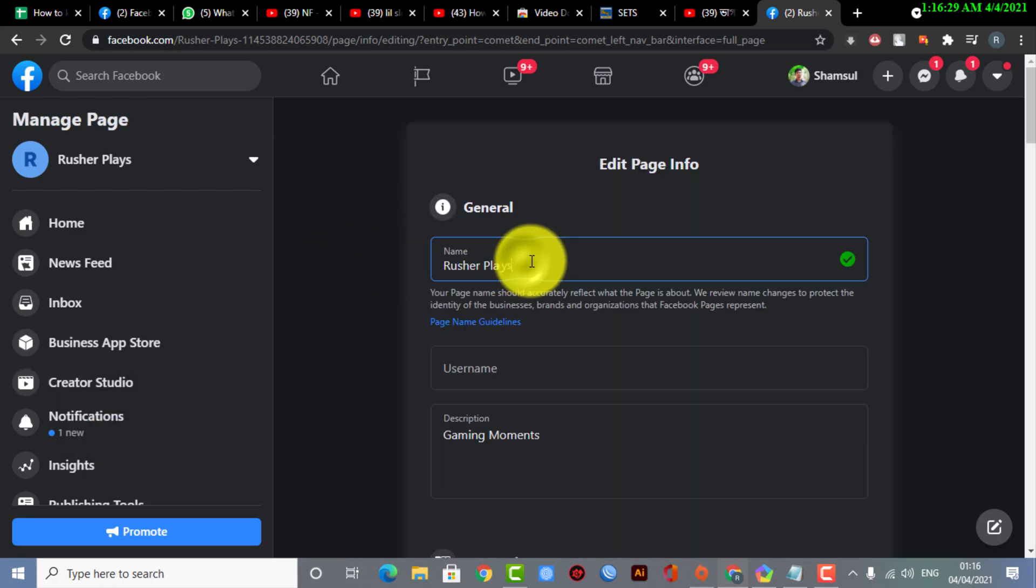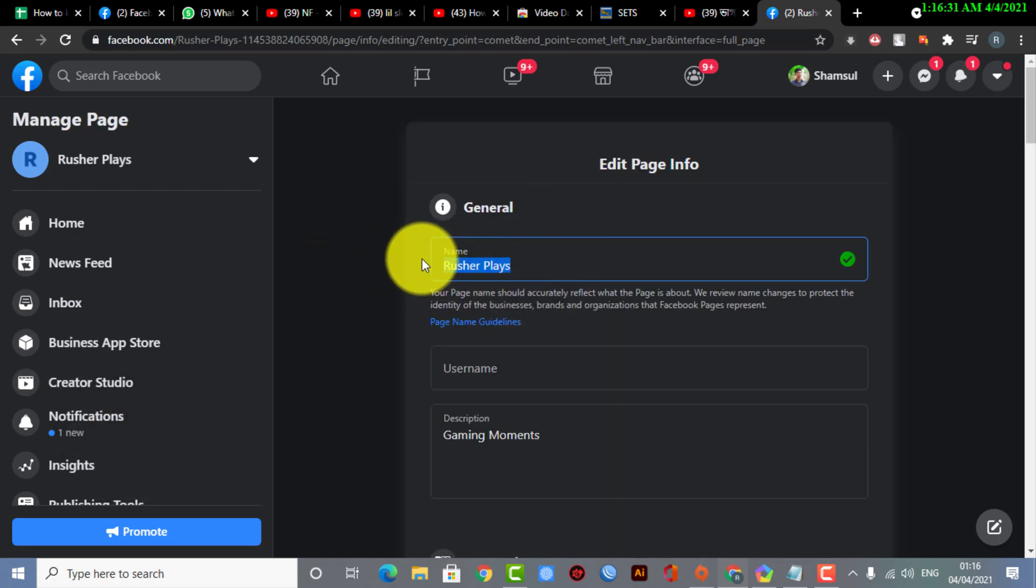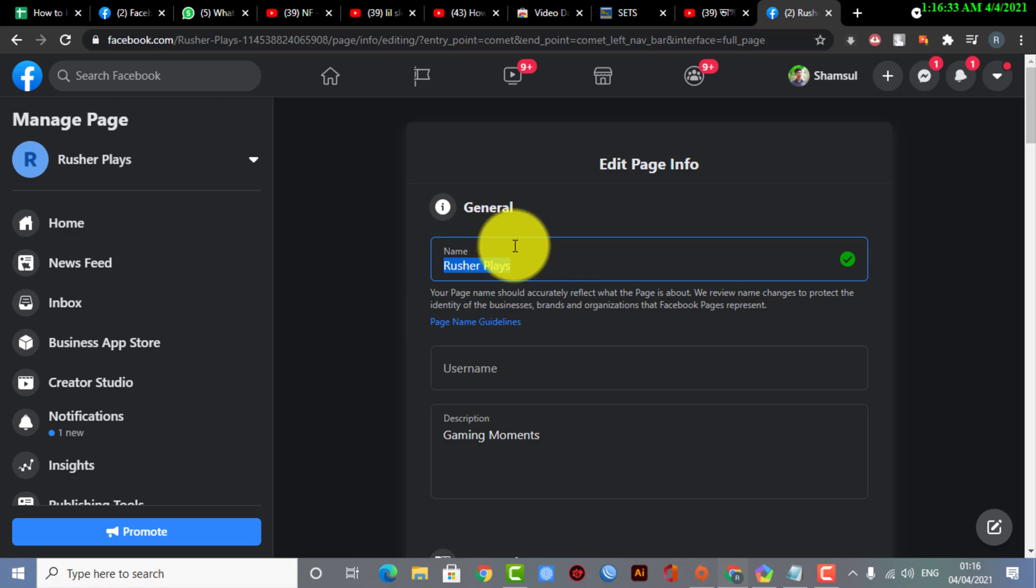So here you can see my main page name is Rusher Plays. So I need to select a different kind of name. If you want, you also can do this. I'm just selecting Epic Gaming Moments.